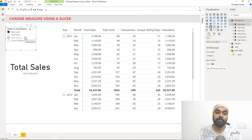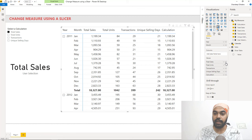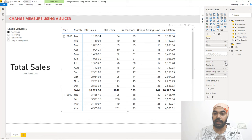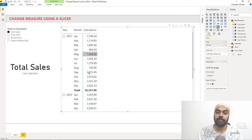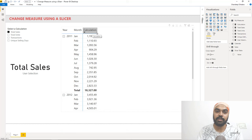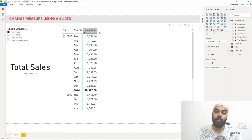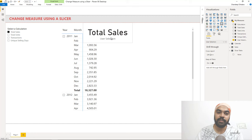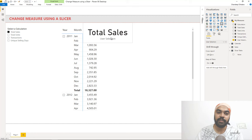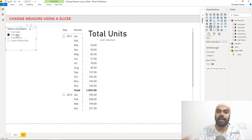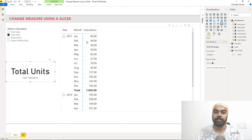Now I can get rid of the original four calculations — sales, units, transactions, and unique selling days — from the pivot table and just place my single 'calculation' measure there. One last issue: 'calculation' is a poor header. I don't know of a way to dynamically change the pivot table header, but I have a workaround — I can place the user selection card on top of the header to make it look like the header is changing dynamically. I'll do all that formatting work in the downloadable Power BI file.